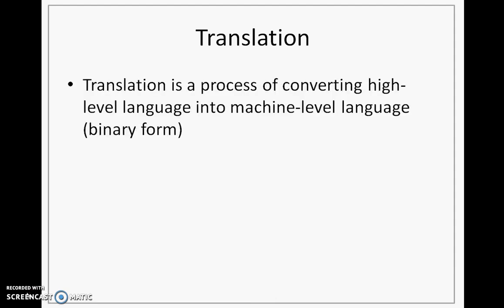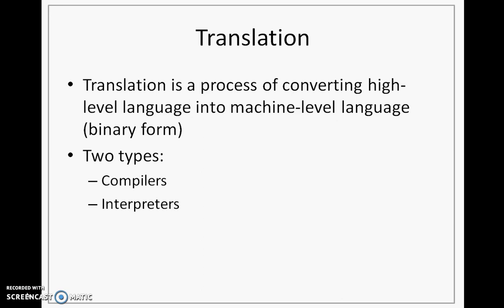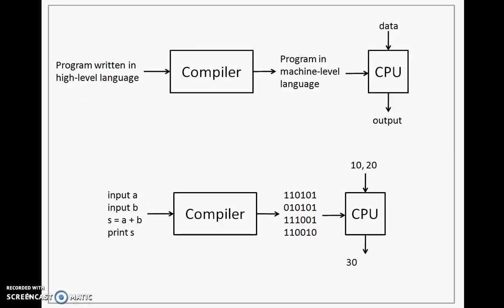Translation is a process of converting high-level language into machine-level language. We will study two of its types. First is compilers. Second is interpreters. So let us look at compiler.